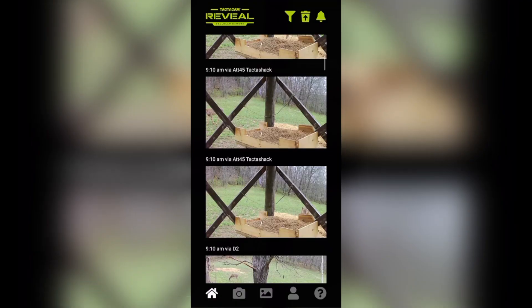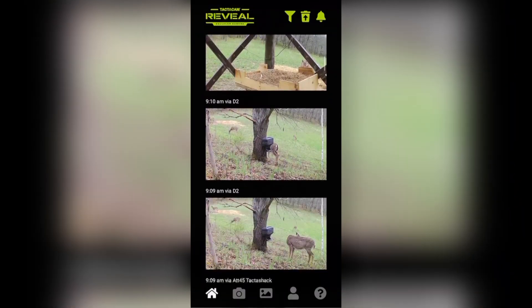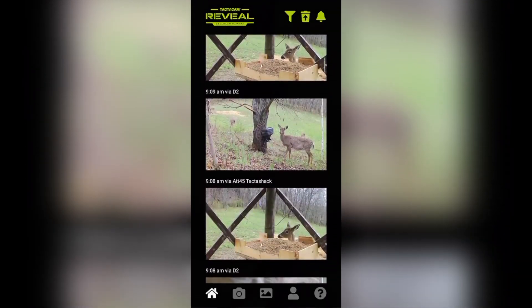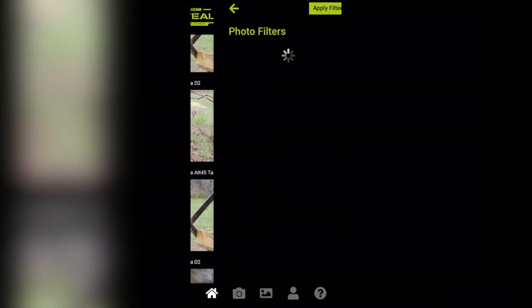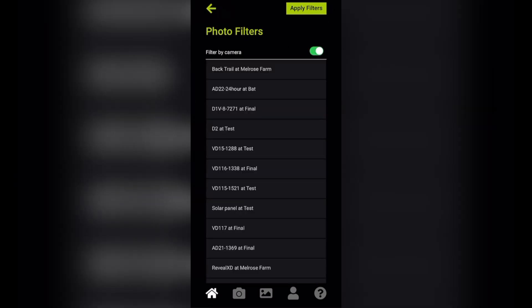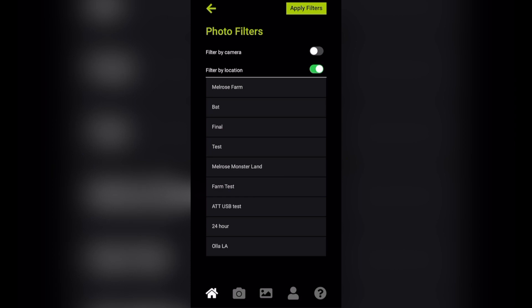Let's take a look at the new Tacticam Reveal app and some of the new features. To start things off, you're going to notice that there's now a filter that will allow you to filter by camera or by location.